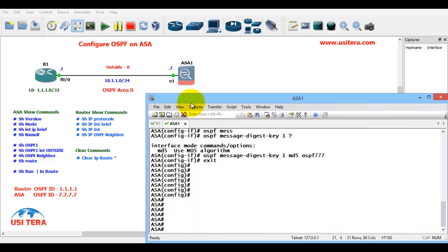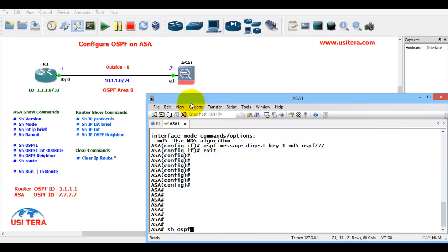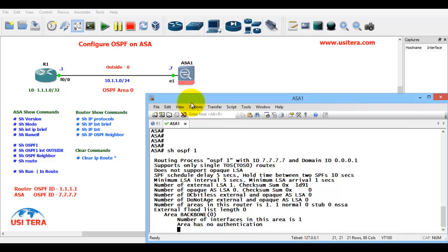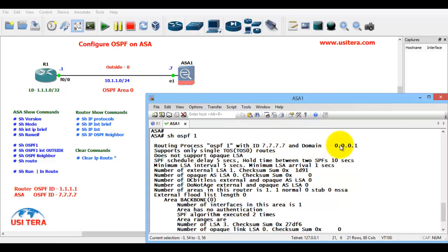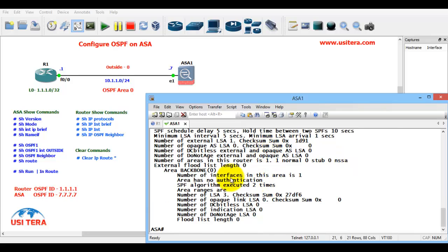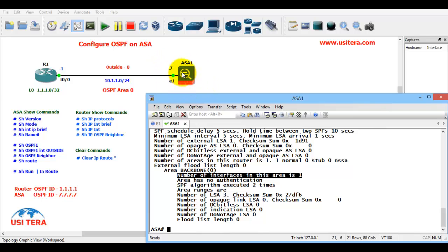First check if the configuration is correct. Show OSPF 1. It is perfectly configured. The routing protocol is OSPF 1 with ID 7.7.7 - that is the ASA ID. Domain ID is 0.0.0.1. Number of interfaces in this area is 1. We configured only one area, area 0. If we had configured 10 areas, it would show 10 areas information.